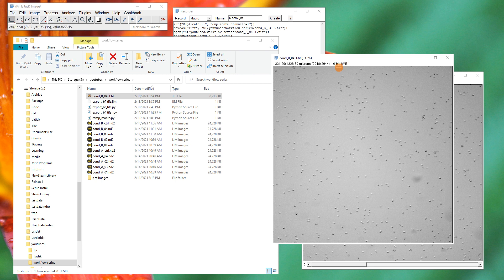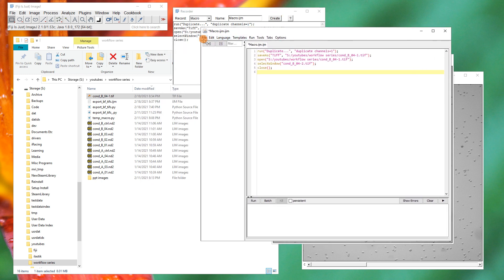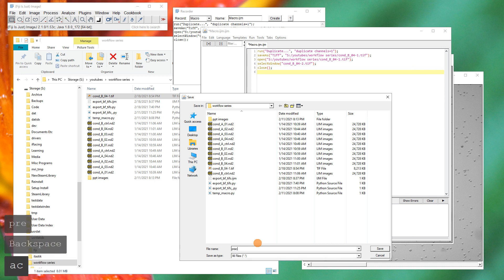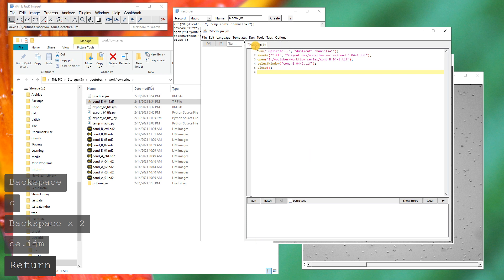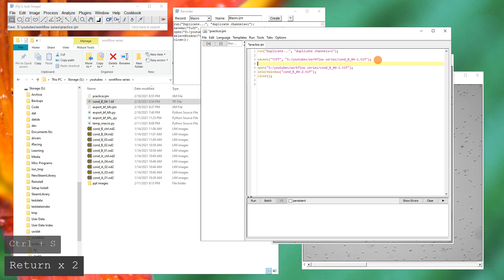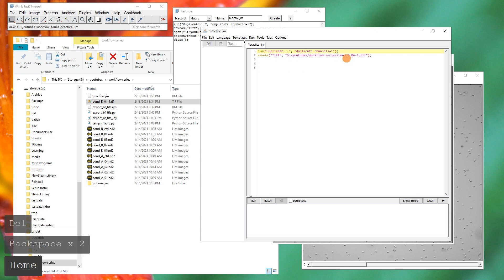The question is now how do we get that into a loop and do all of the files in this particular folder. We'll hit Create and it creates an ImageJ macro. We'll Save As — always good practice — and make sure we put the ImageJ macro extension on the end, otherwise it's going to save a blank file. The asterisk indicates it hasn't been saved yet; hit Ctrl+S to actually save. We've got the duplicate channel and save TIFF commands — those are the two key things we want. The rest is about figuring out how to make that into a loop.